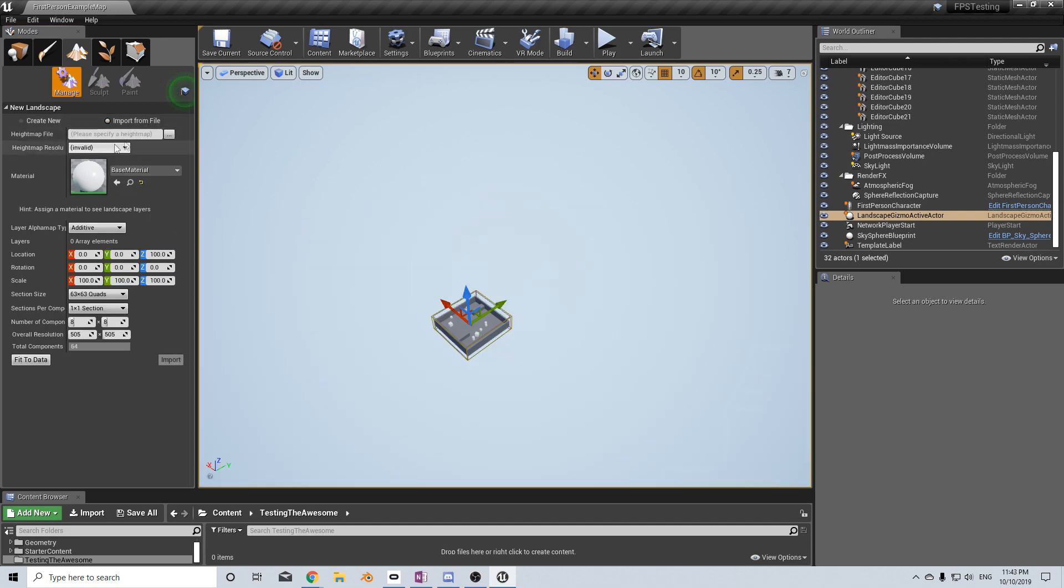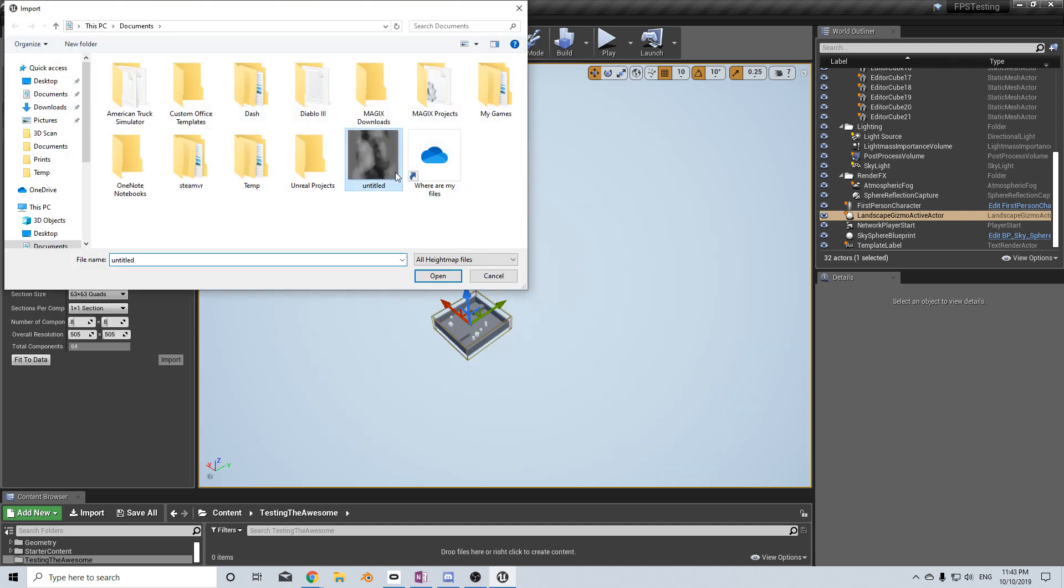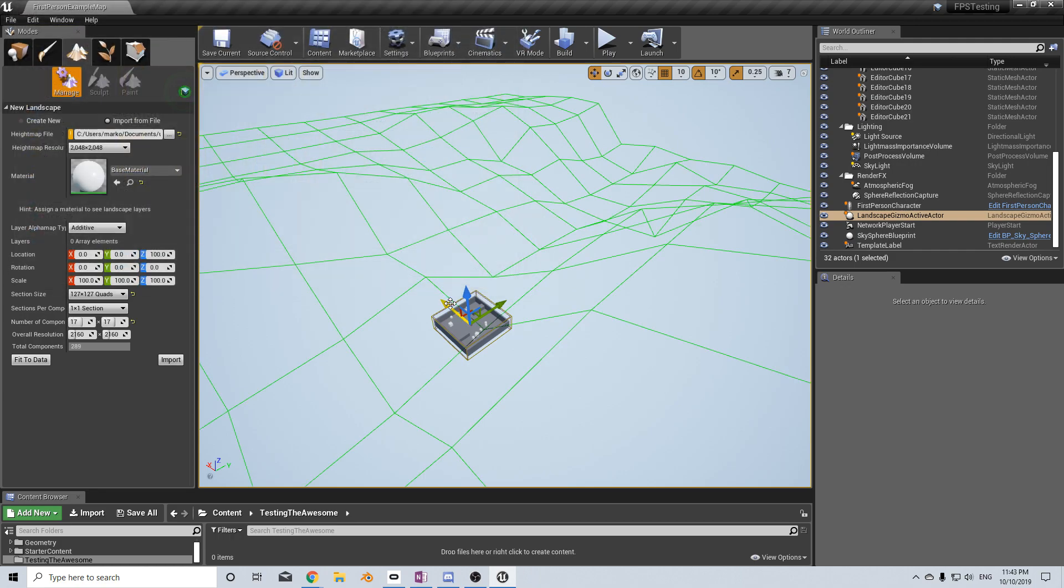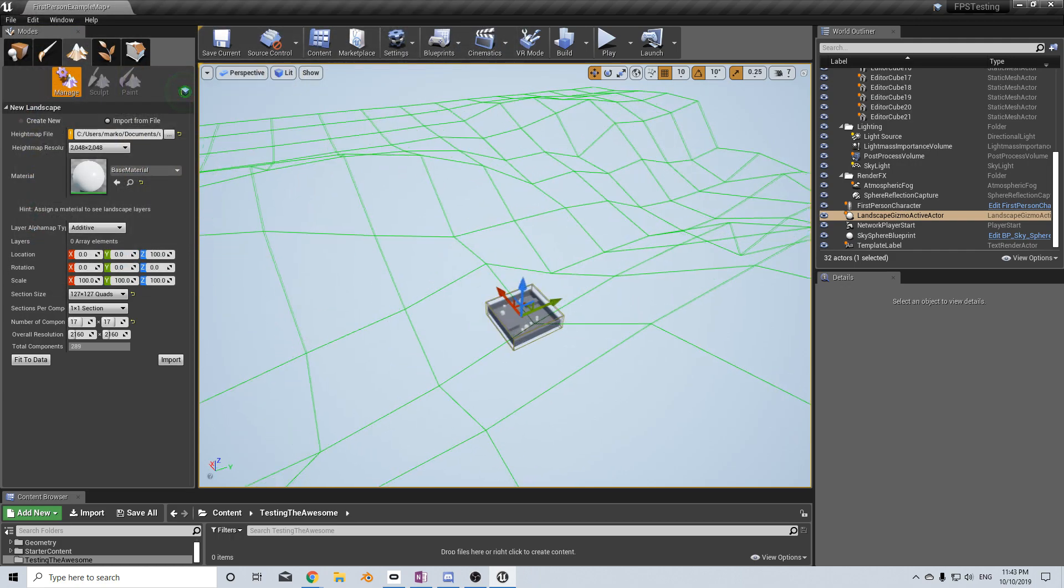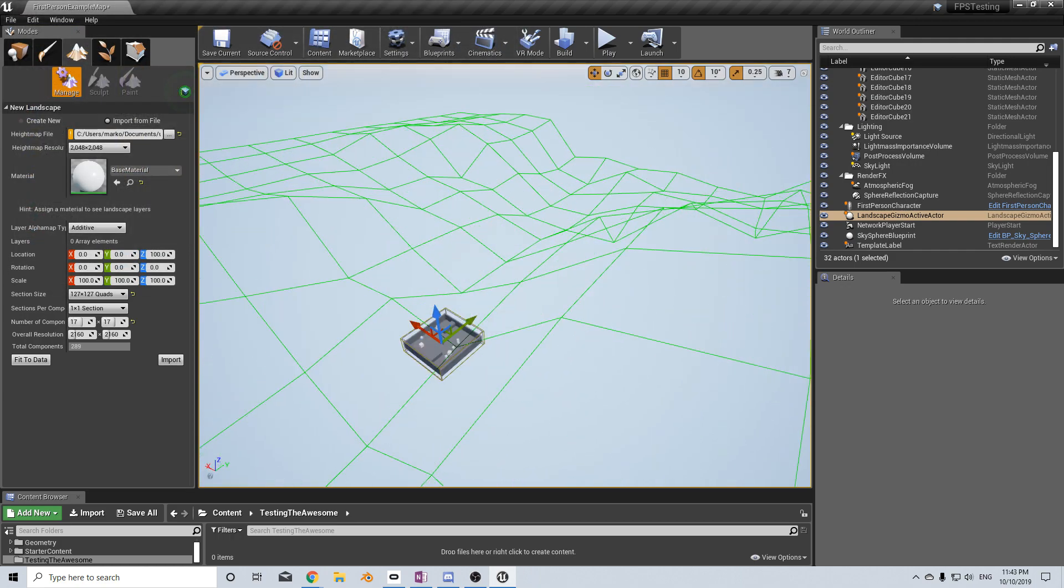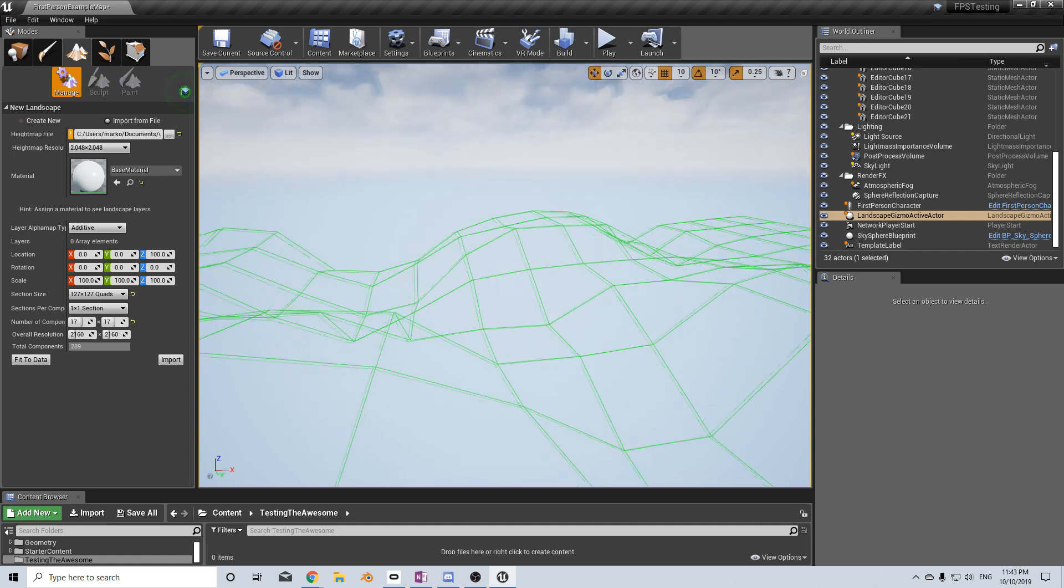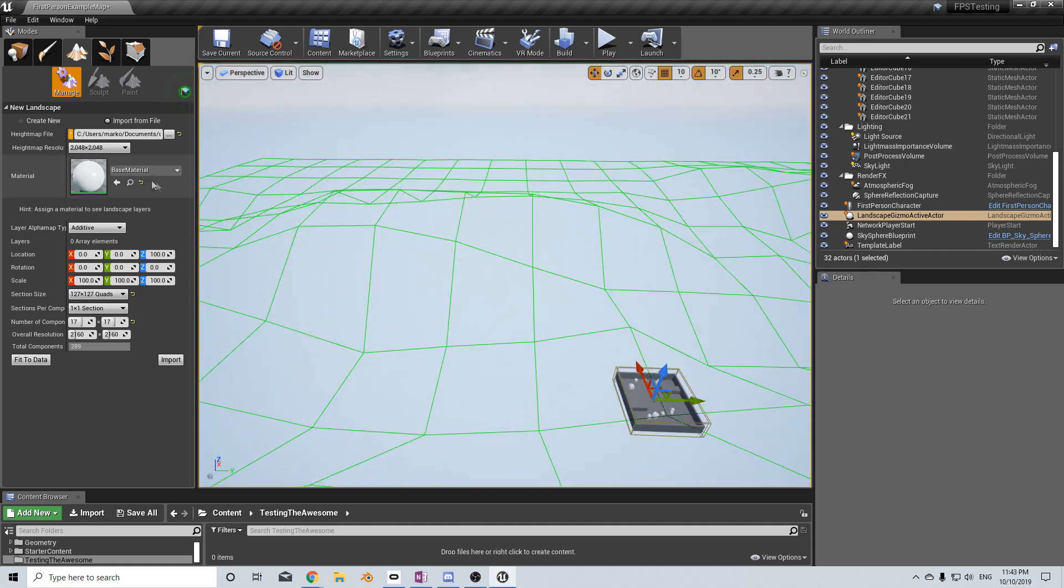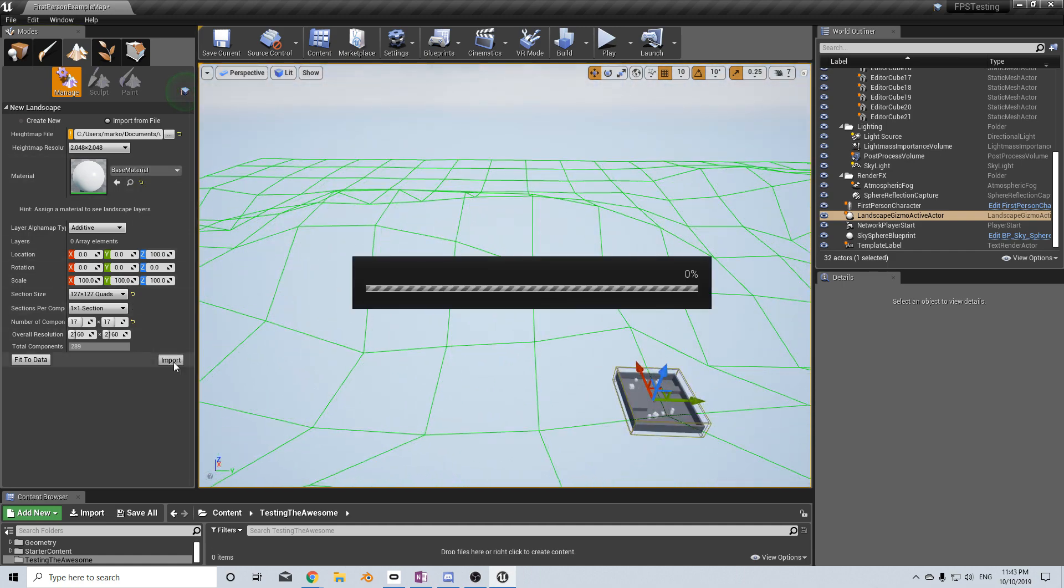From here, we select our height map file. If we open our file, we'll be using this one. I'm going to press open, and we can see the original mesh. This seems quite fine, so I'm just going to press import.